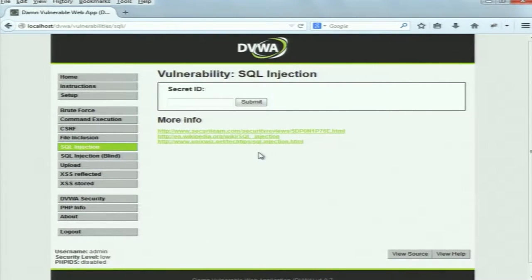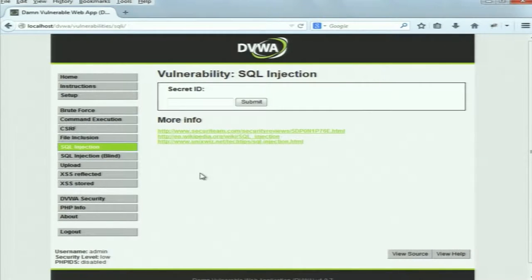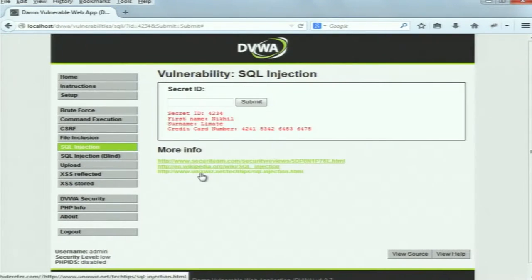Here you can see this application is asking for the secret ID of the user. When the user enters their secret ID, some information related to that user is displayed. This secret ID is very confidential – one user doesn't know the secret ID of another user. There is a database stored on the server side, and you can edit the schema including column names and entries. Suppose my secret ID is 4234 – entering it shows the result.